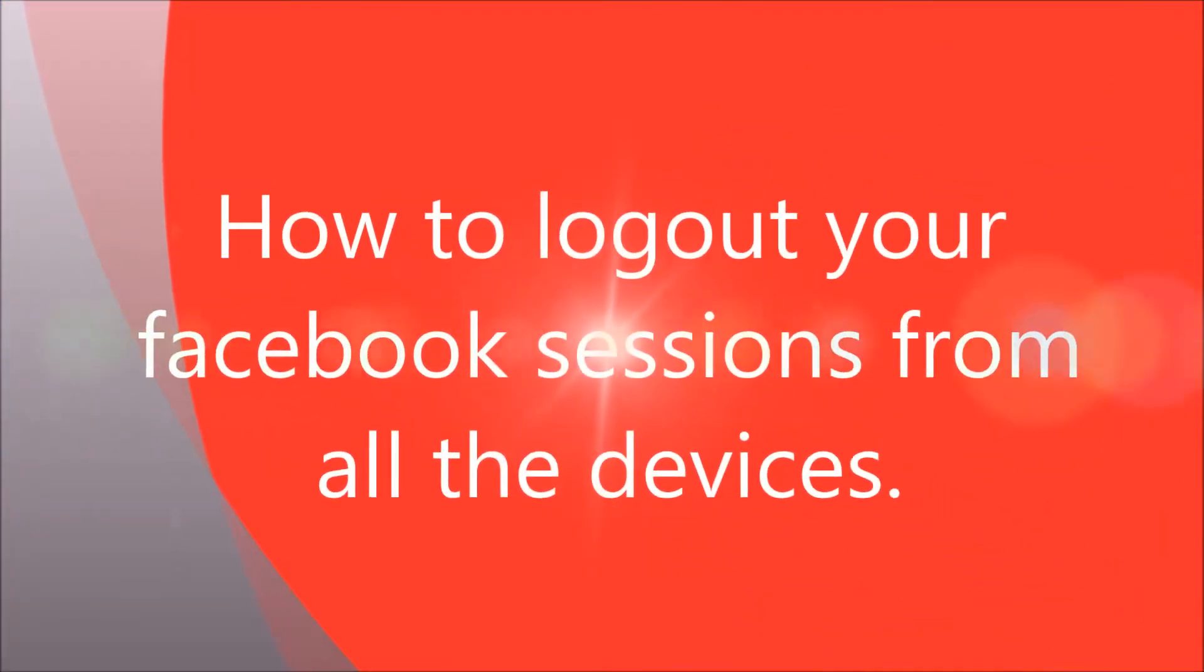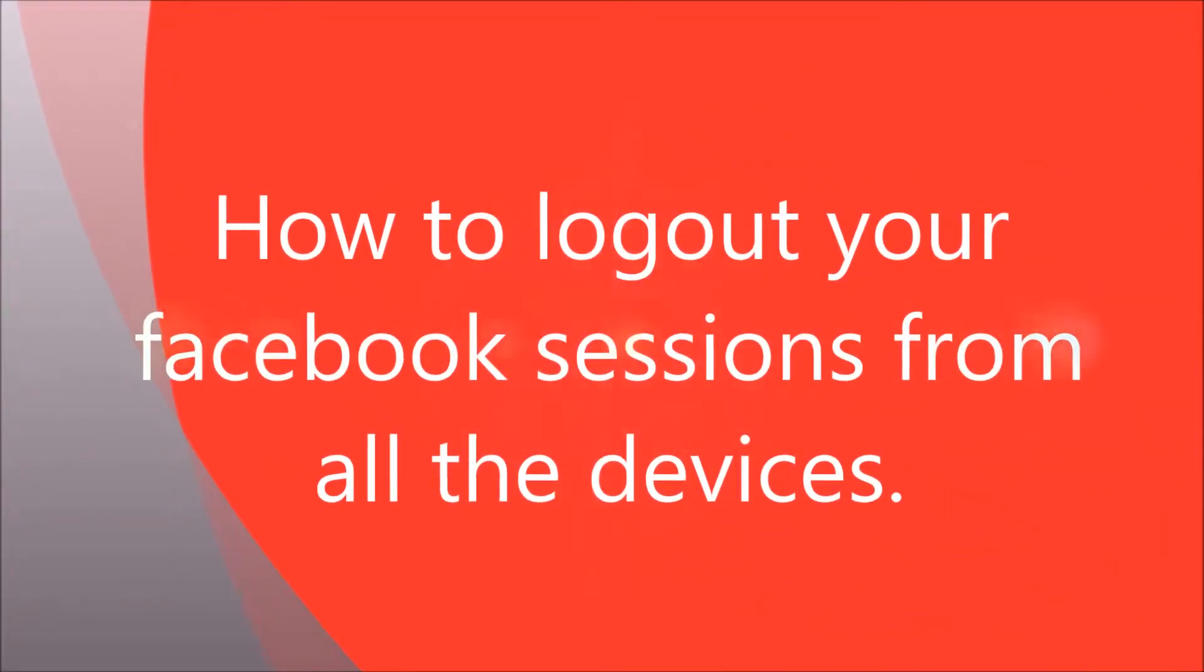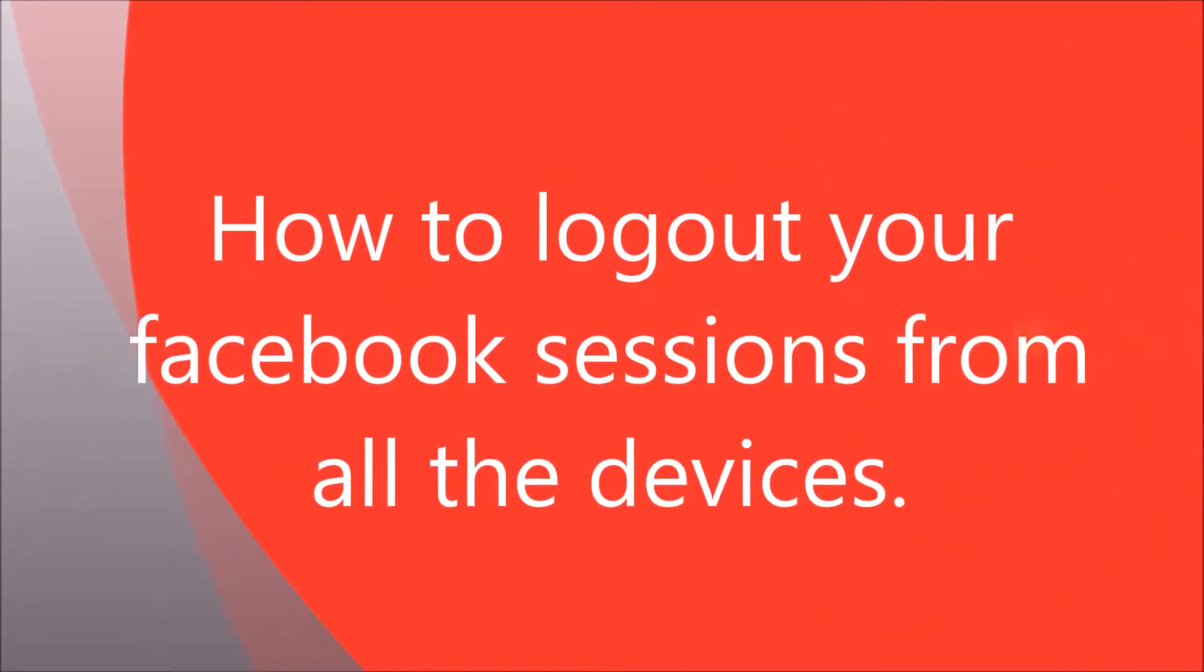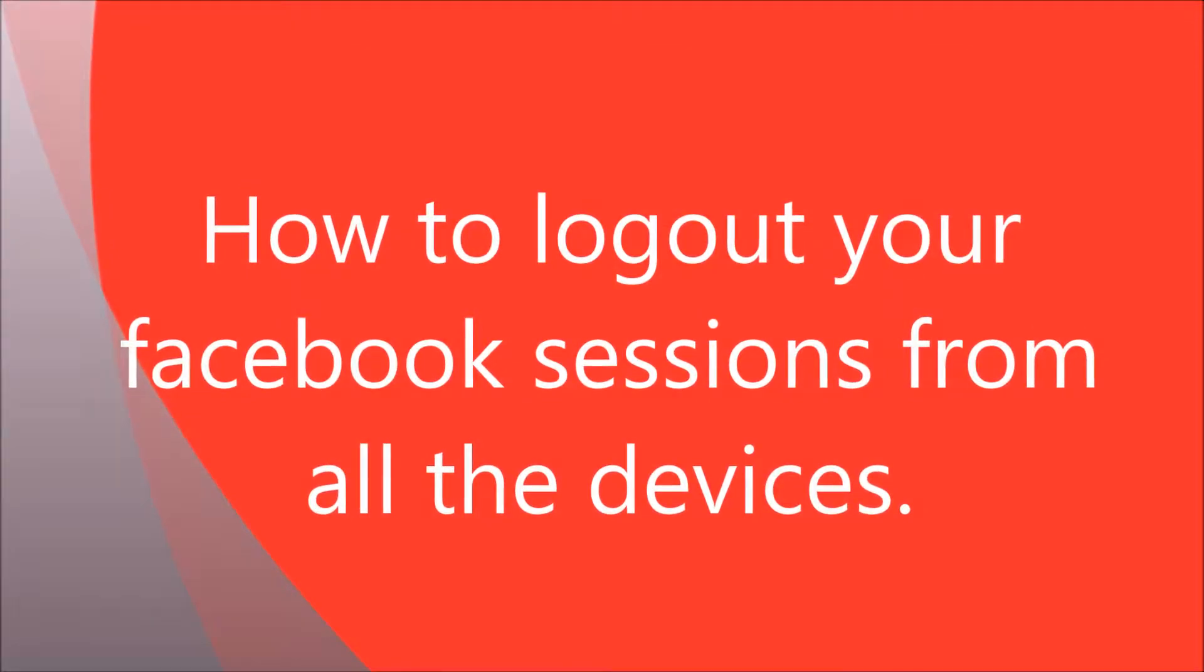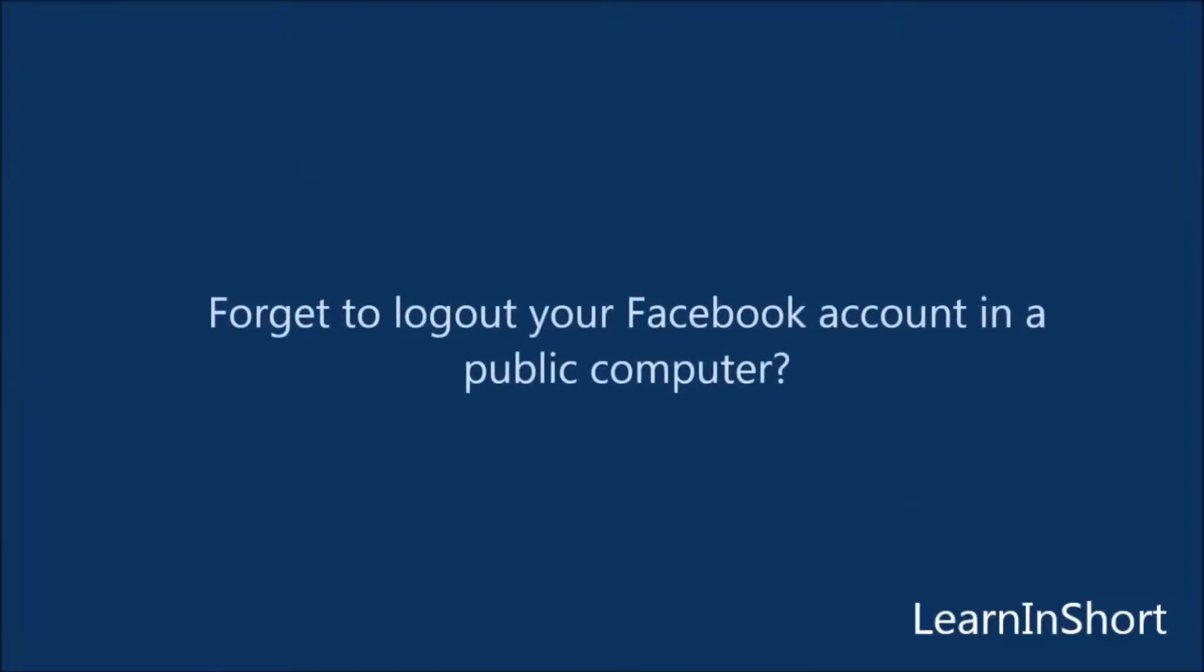Hello friends, it's me again with a new tutorial: how to log out your Facebook session from all other devices using current login.